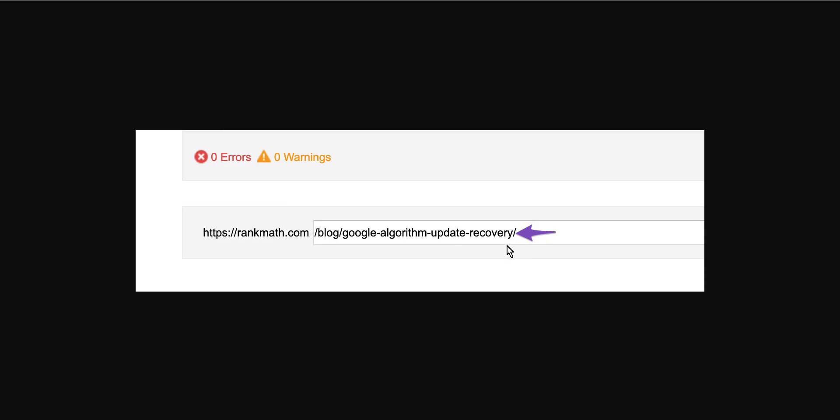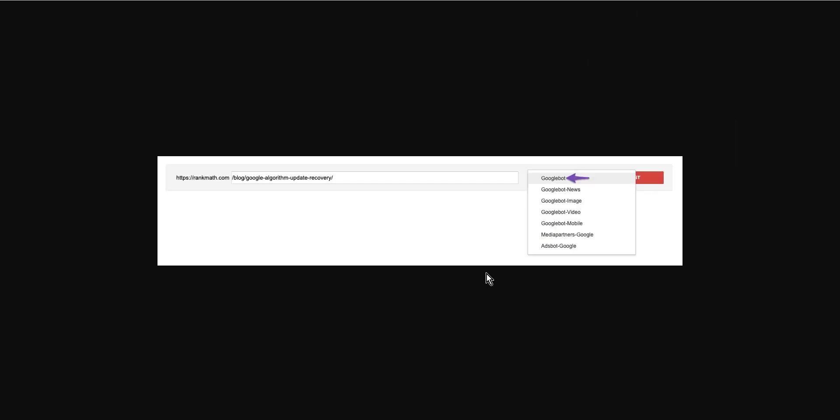Then select the user agent from the dropdown available on the right side of the text box. Select the user agent you want to simulate, like Googlebot in our case here.